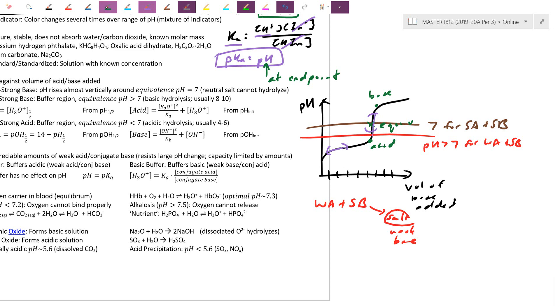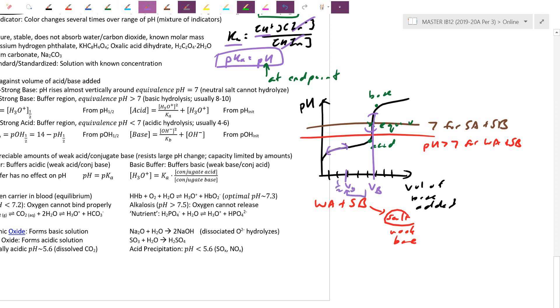For Paper 3, when you have a database question, they may give you a sample titration curve. You'll have to read Vb (equivalence volume). V-half is exactly half of Vb and marks a special point in the middle of the buffer region.